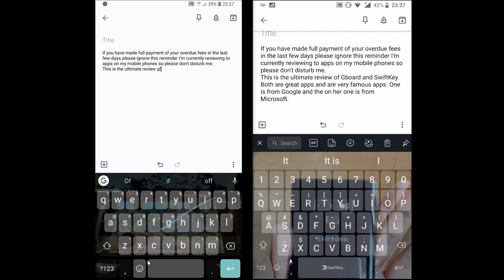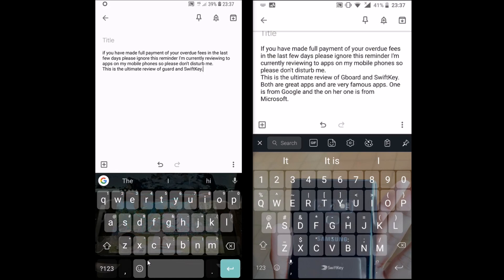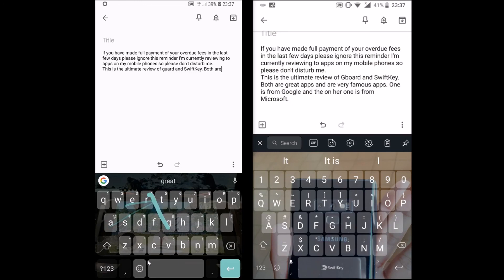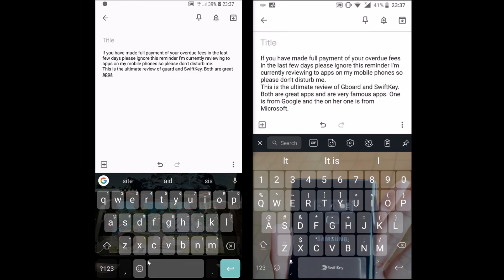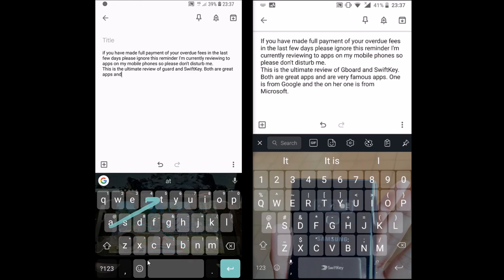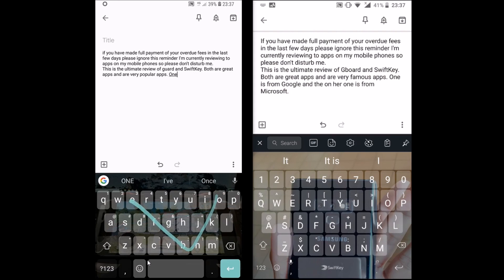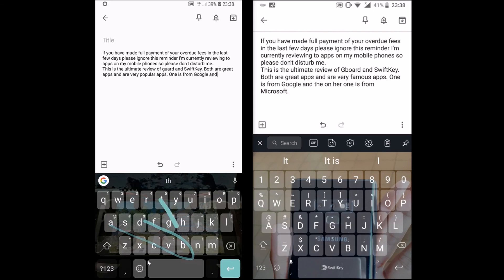Anyway, millions of users use one of both keyboards every day and everyone has a different opinion. While recording, in terms of tools and features, SwiftKey is still the king. I hope the video helped. Thanks for watching — let me know which one you use and your reviews about the keyboard in the comments below. See you next time.